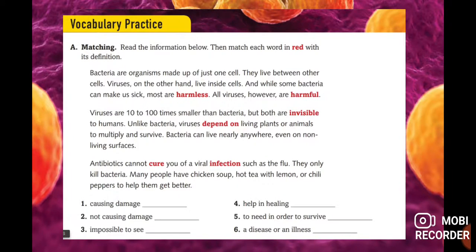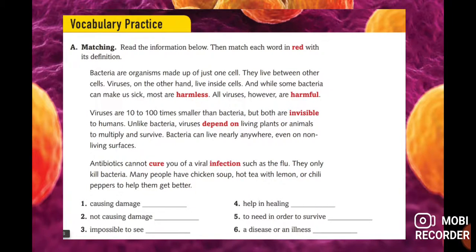Now for vocabulary practice — matching exercise. Read this paragraph: Bacteria are organisms made up of just one cell; they live between other cells. Viruses, on the other hand, live inside cells. While some bacteria can make us sick, most are harmless. All viruses, however, are harmful. Viruses are 10 to 100 times smaller than bacteria, but both are invisible to humans. Like bacteria, viruses depend on living plants or animals to multiply and survive. Bacteria can live anywhere, even on non-living surfaces. Antibiotics cannot cure a viral infection such as the flu — they only kill bacteria.